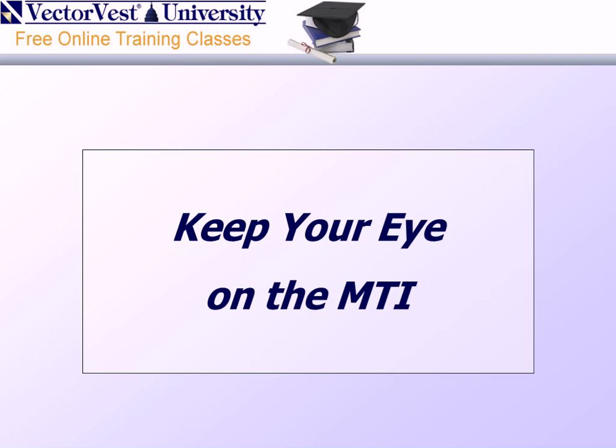Hello and welcome to our presentation this week titled Keep Your Eye on the MTI. My name is Steve Chappell, the Director of Educational Services here at VectorVest, and I'm delighted to conduct this presentation for you.